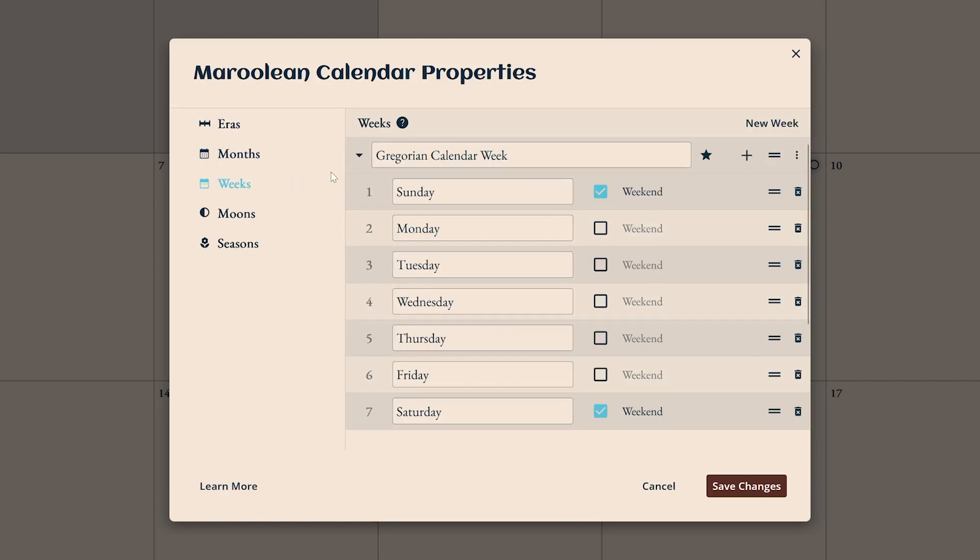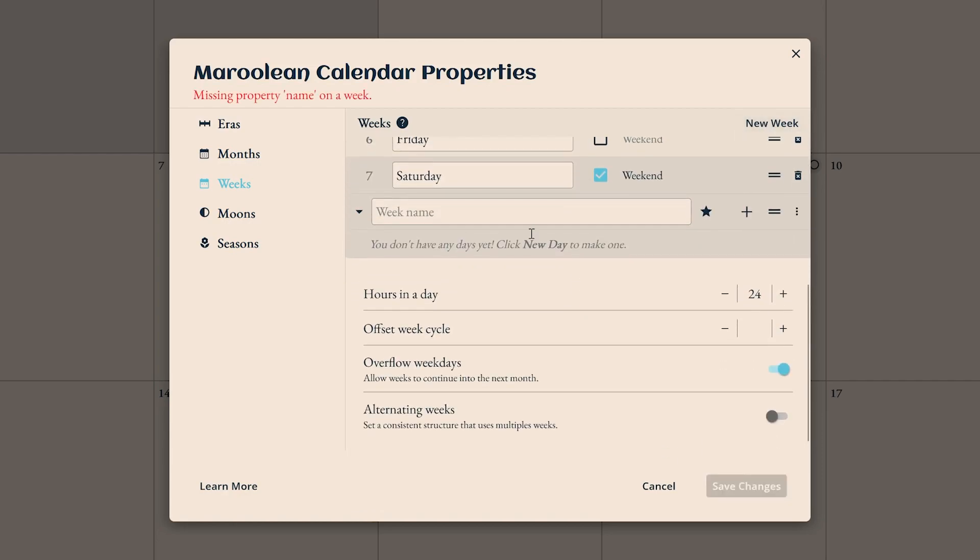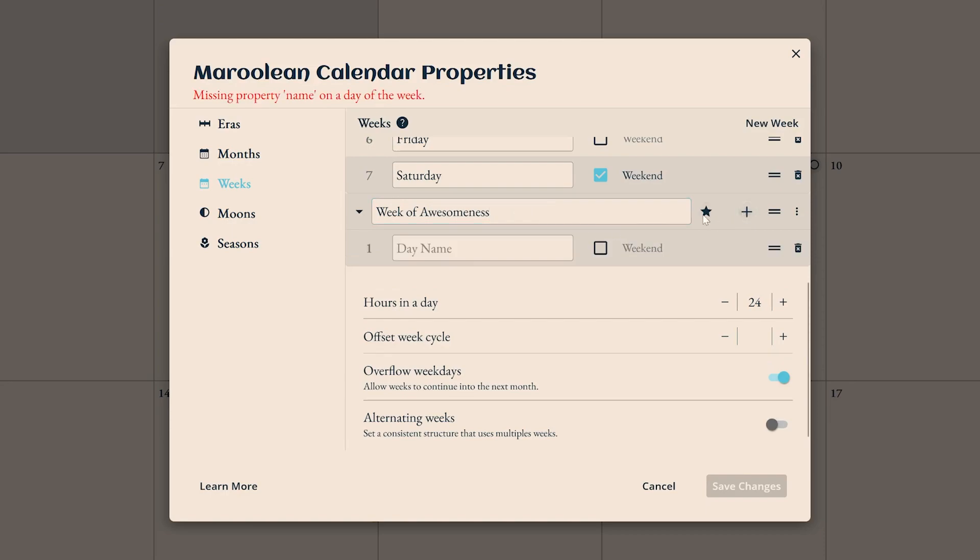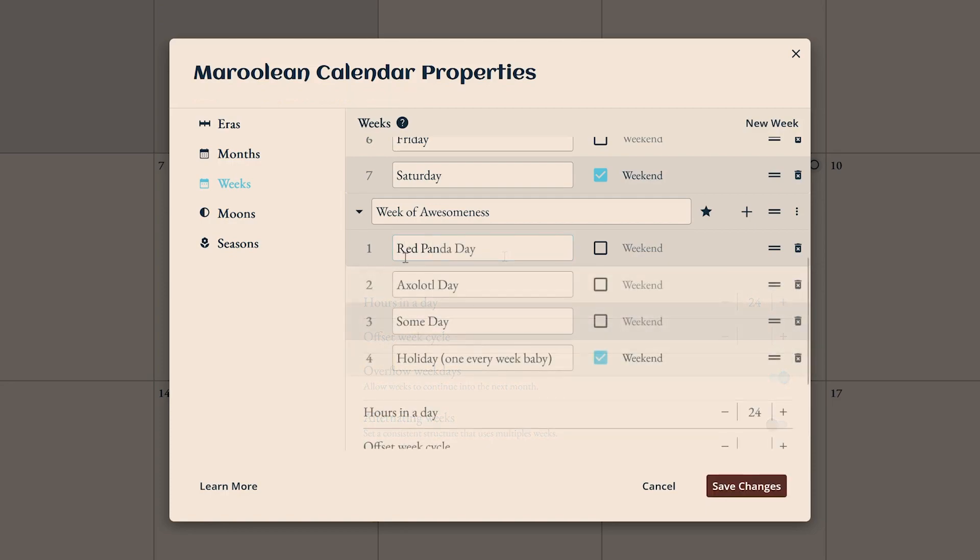Weeks are where you schedule the weeks and days in your calendar. In the Gregorian calendar, there is only one seven-day week, but you don't have to keep it that way. Click new week to create a second week style and add four days to it using this plus button. Give each one a name and be sure to mark your weekend days while you're at it, if your setting has them.